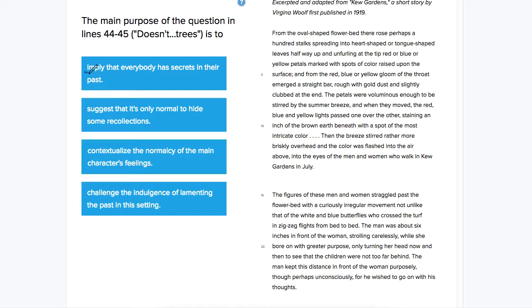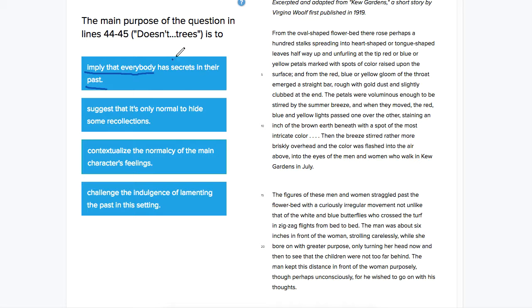Imply that everybody, she says, doesn't everybody think about the past? It's not necessarily the case that they're talking about secrets, so I'm not really sure about that.